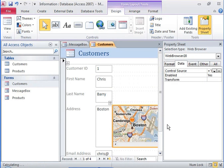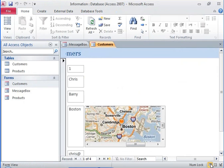To view the results of adding the web browser control, you must go back to the form view. The form view shows a map of the address displayed in the address field of the current record.